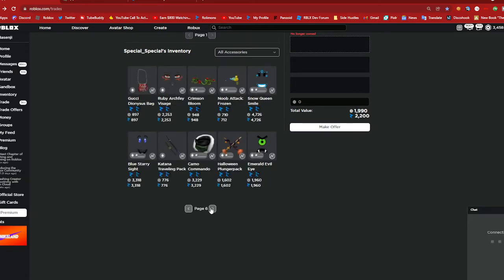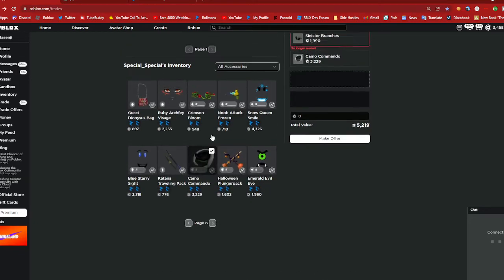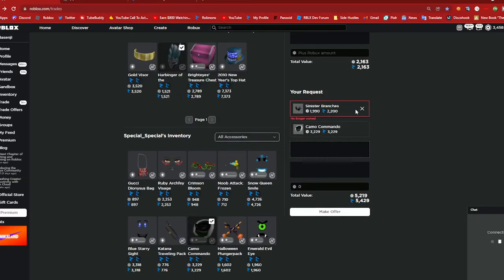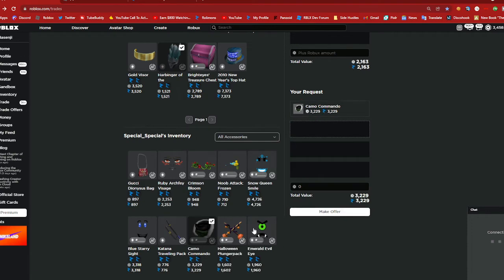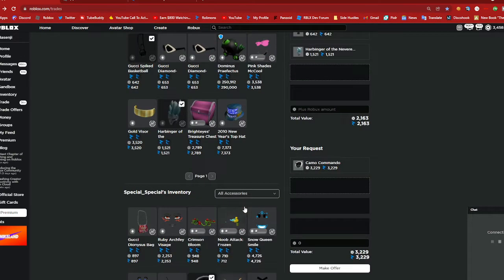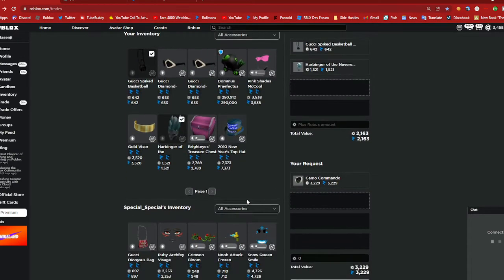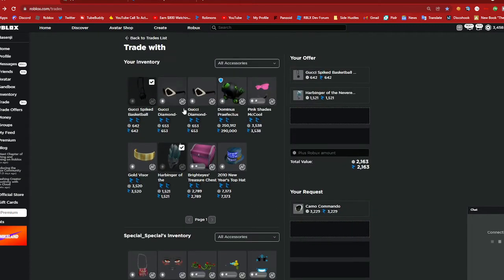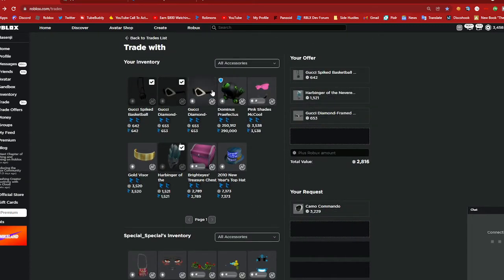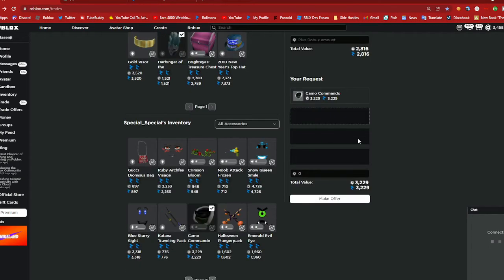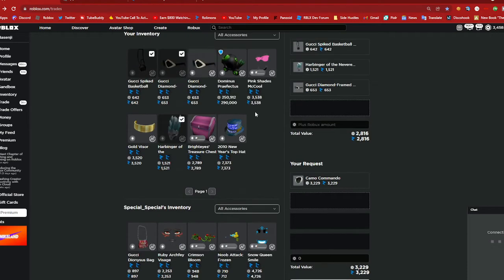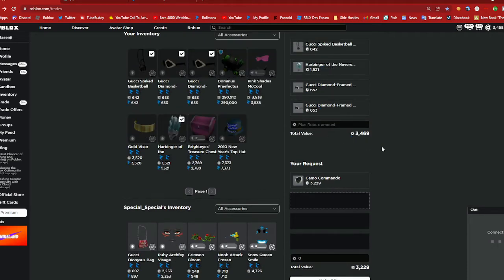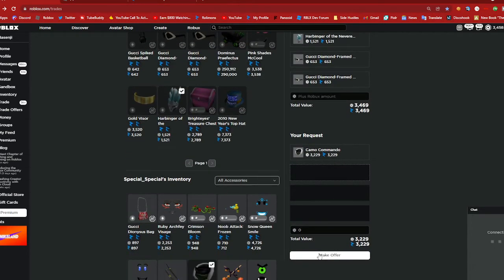Okay since they no longer own it can I go for anything else. I mean I can try going for camo, I was really hoping to get sinister that would have been good because it's low right now. Anyways let's see I need to add like gucci diamond.